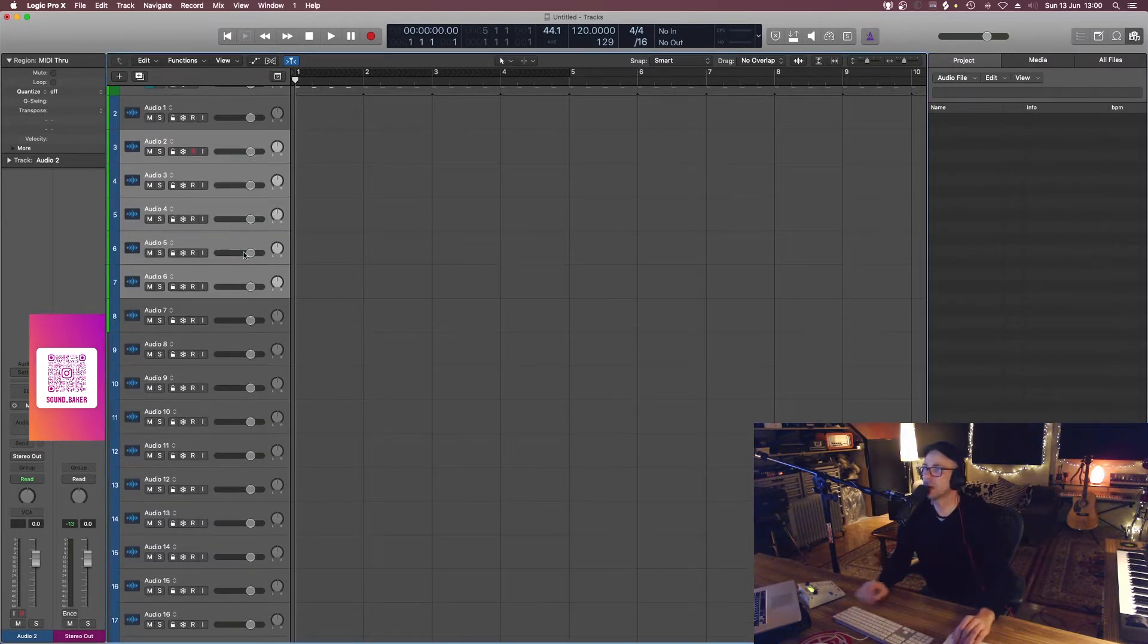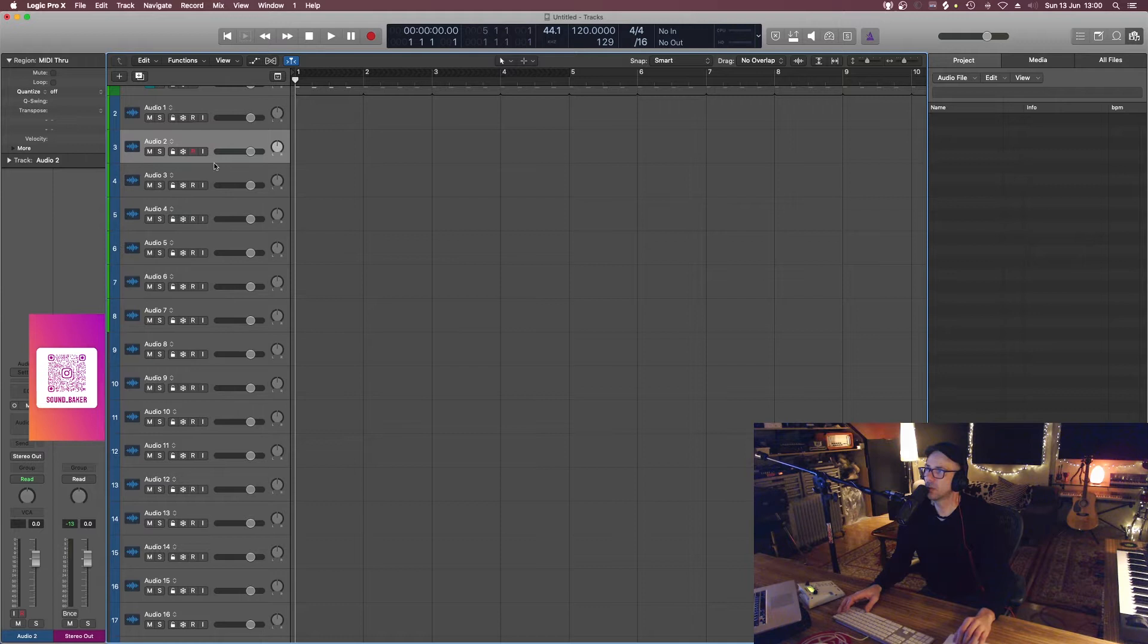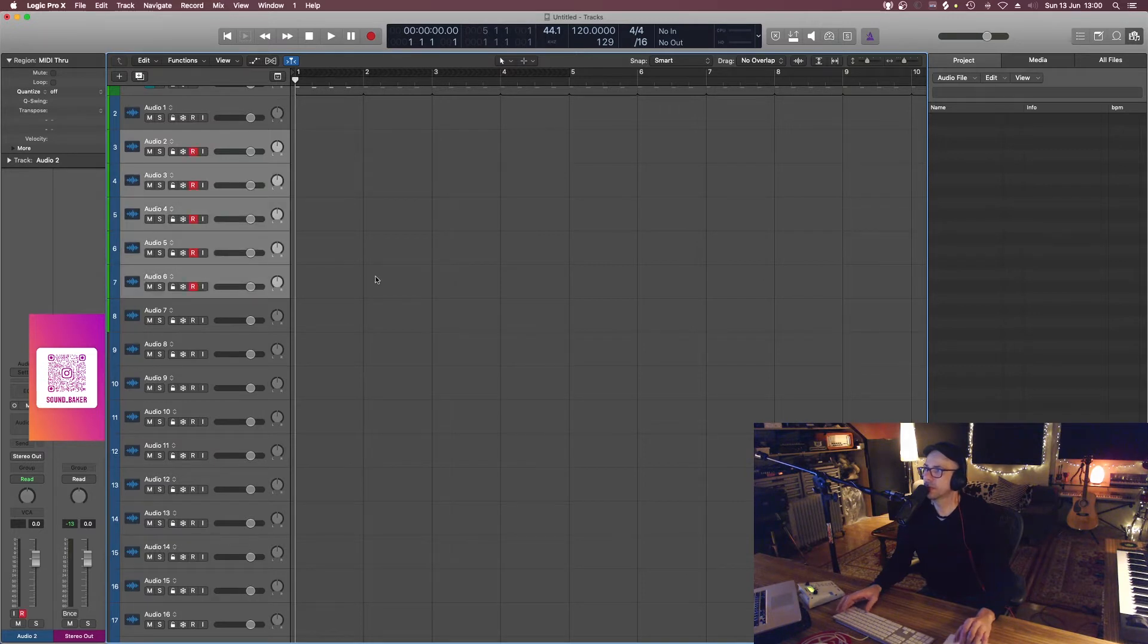So I'm just going to record some blank audio here just so we've got something to work with.